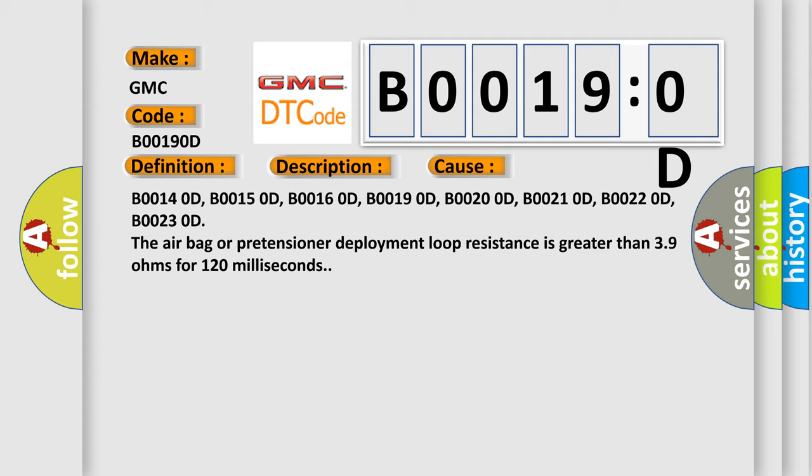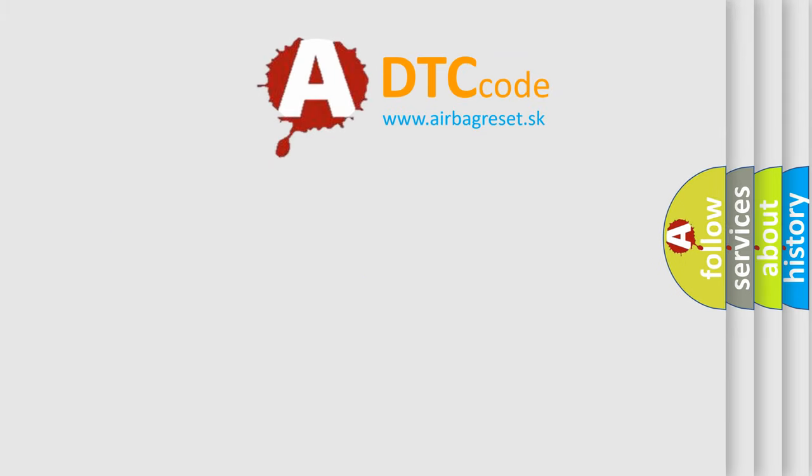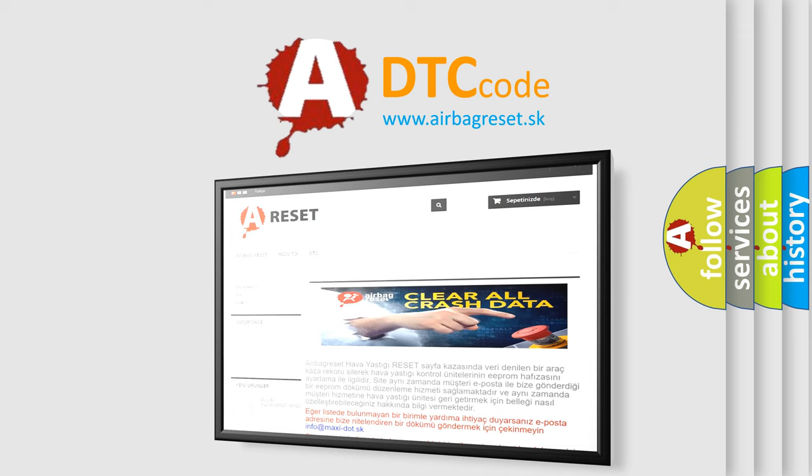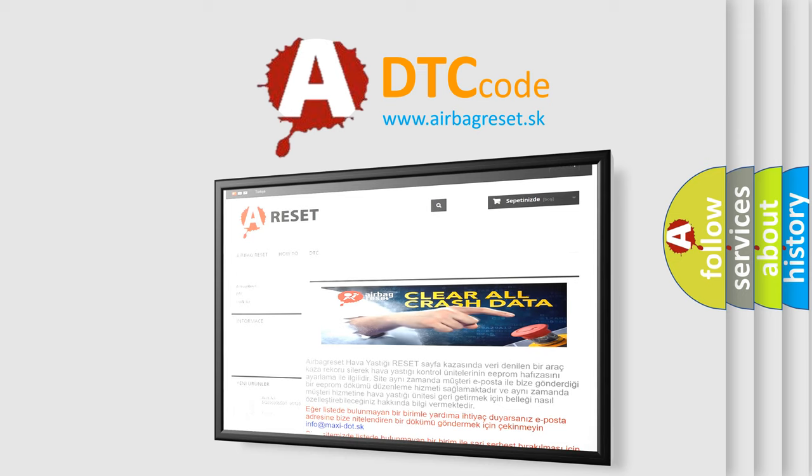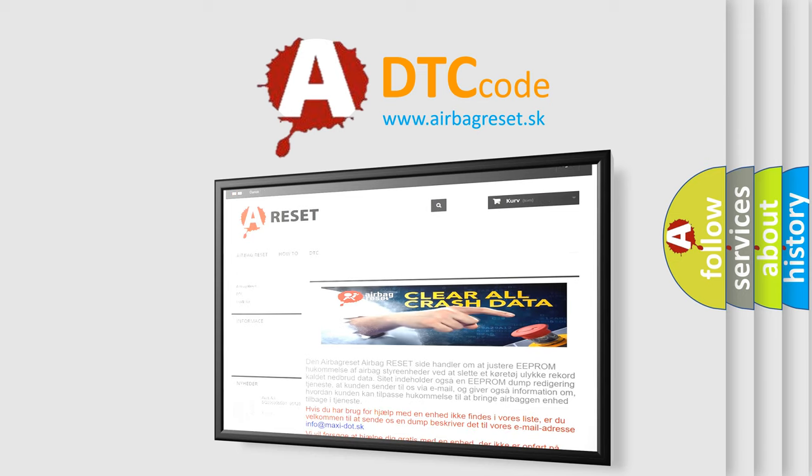The airbag reset website aims to provide information in 52 languages. Thank you for your attention and stay tuned for the next video.